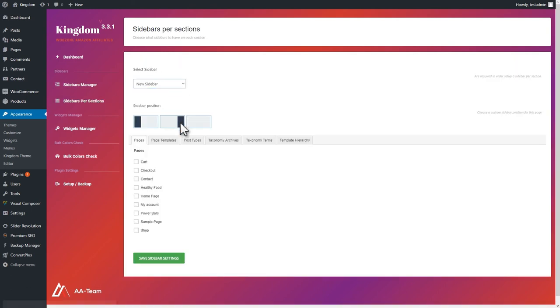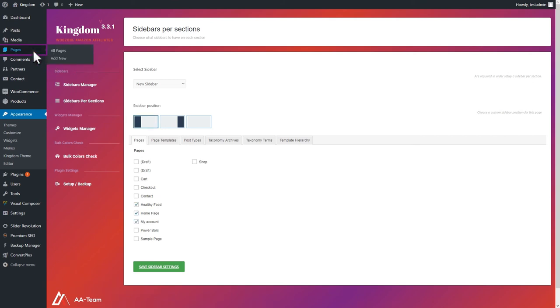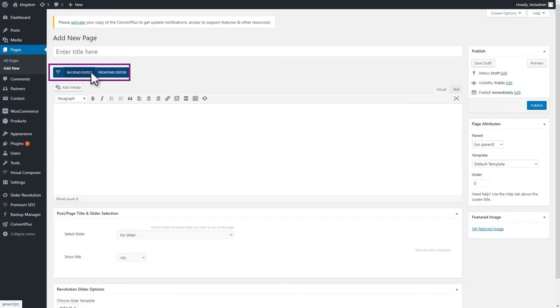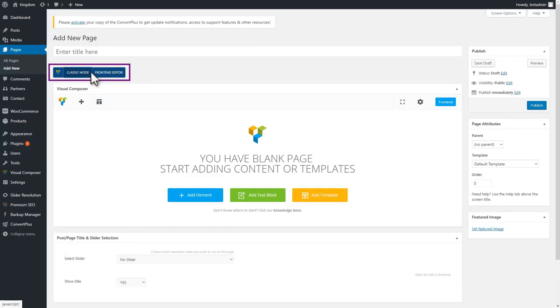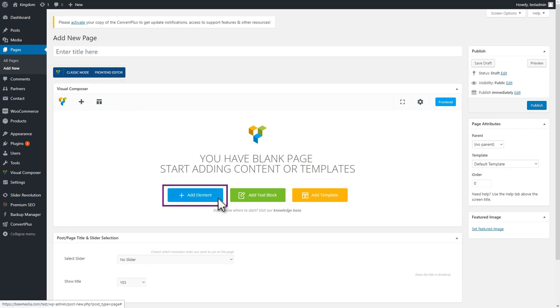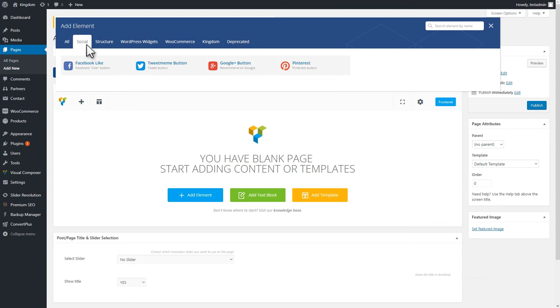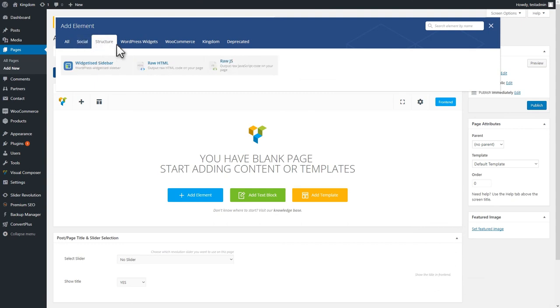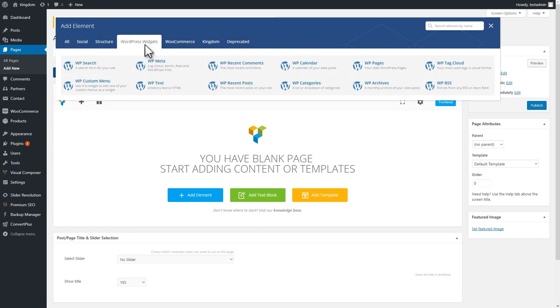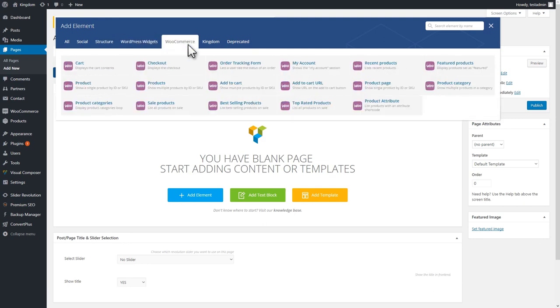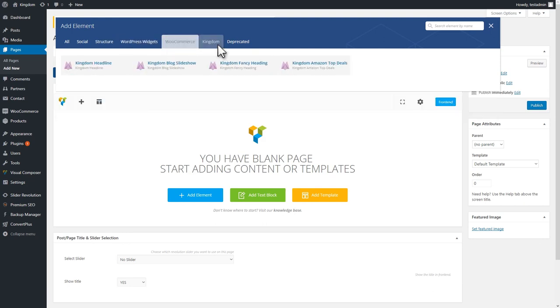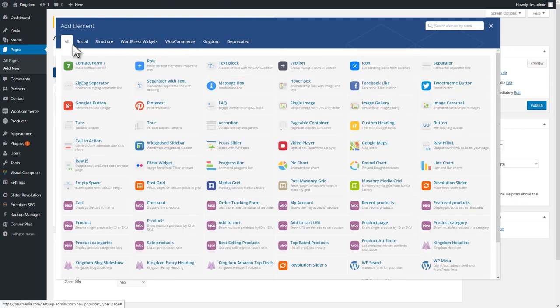If you want to create a page with a custom layout, you can use Visual Composer. You can use either the back-end or the front-end editor to do this. Here, you can add the various design elements of your choice with the help of the useful Visual Composer shortcodes. And this is quite easy to achieve. You just need to add the elements you want and then position them however you prefer.